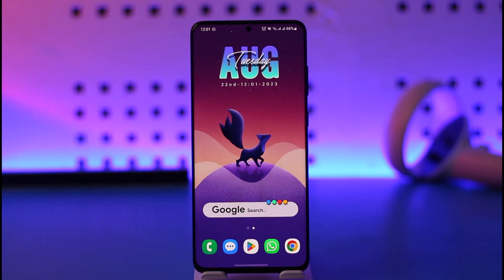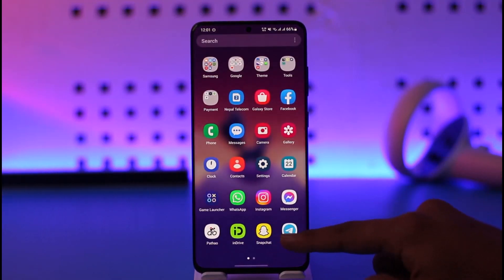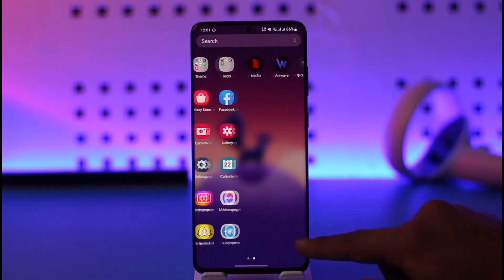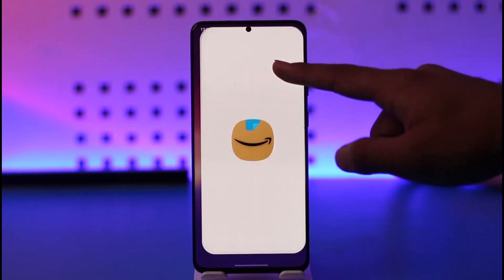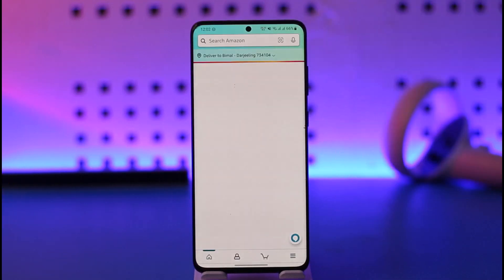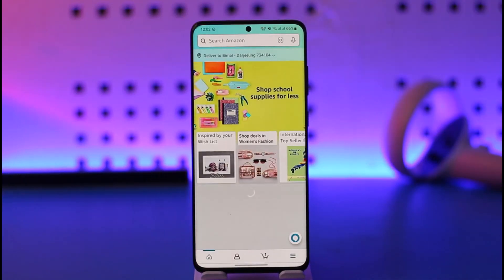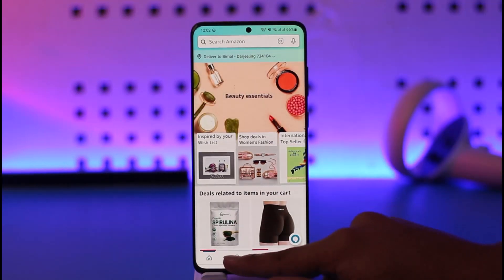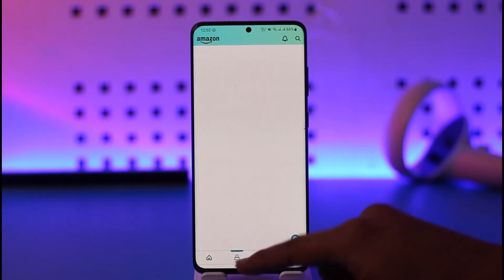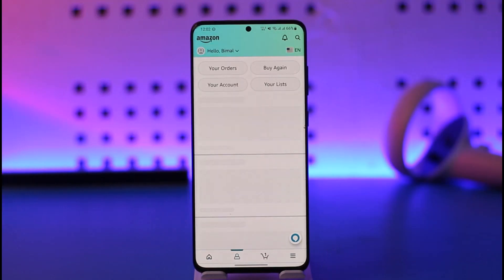If you'd like to change a country on Amazon app, first of all go ahead and launch the Amazon shopping application. Once you launch the Amazon shopping app, you'll see this interface — what you need to do is just tap on the account icon that you can find here.